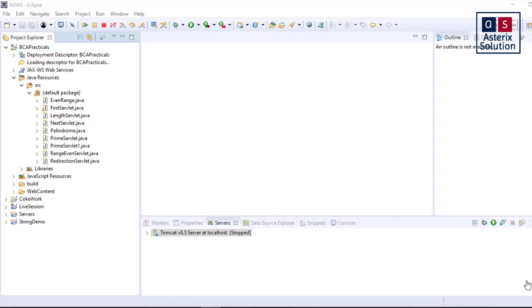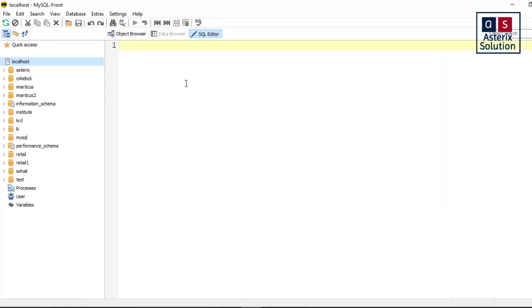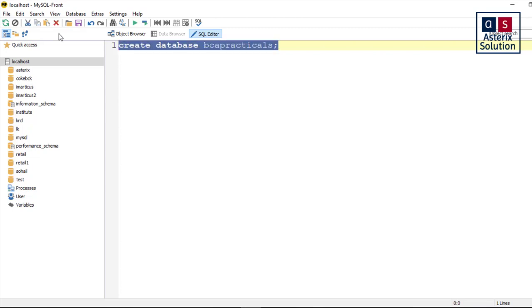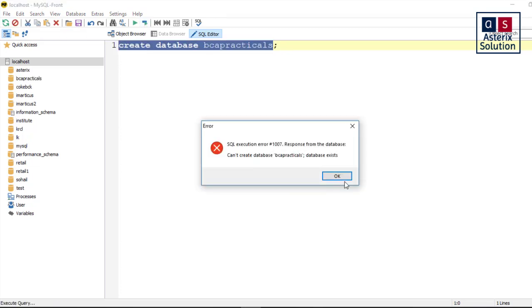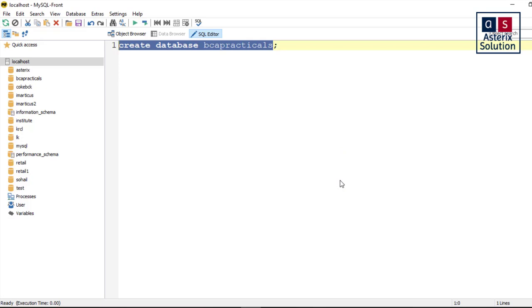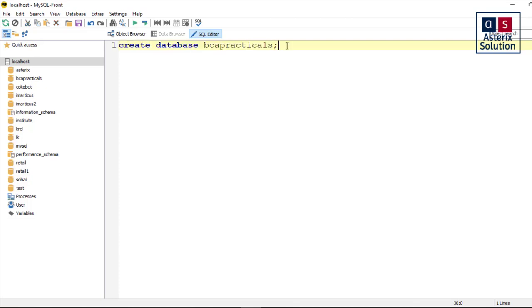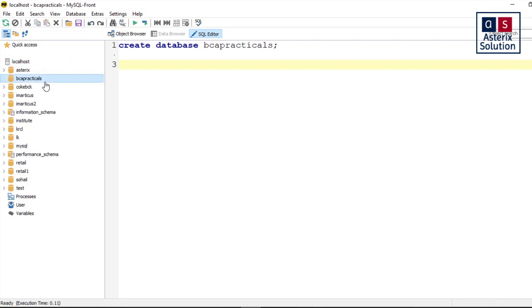Let's start with this particular program. As discussed, the first step is to create the table. For creating the table, if this is your first JDBC video, I will first create a database for you guys. So create database BCAPracticals. The editor I am using here is MySQL Front. You guys can look at this or go for the link in the description box where I have shown you how to use it. There is a full series on SQL.